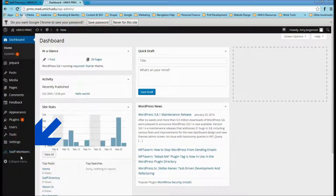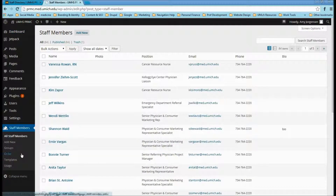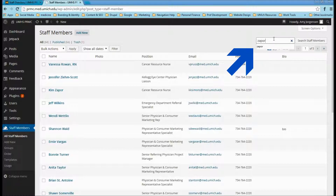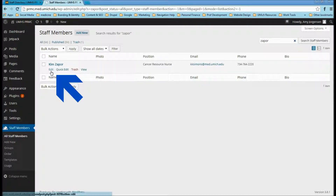Then select the staff member in the bottom left-hand side of the screen. You can search for the staff member in the top right-hand side. Then go to the staff member and click on edit under their name.